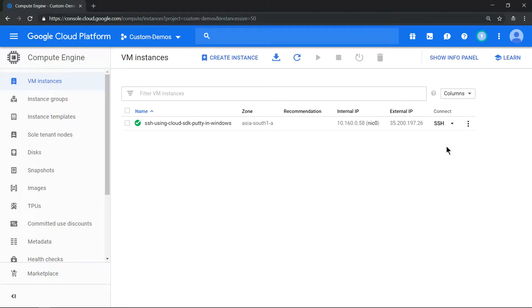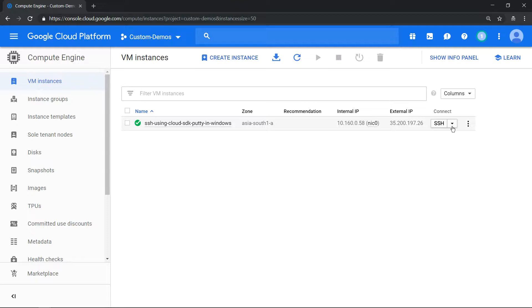Hello everyone, welcome to my YouTube channel Learn GCP with Mahesh. Today we'll see how to SSH into a GCP instance using Cloud SDK installed on a Windows box. To SSH, click on this dropdown, go to view gcloud command.